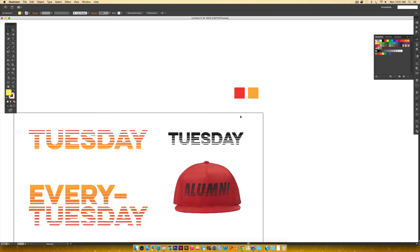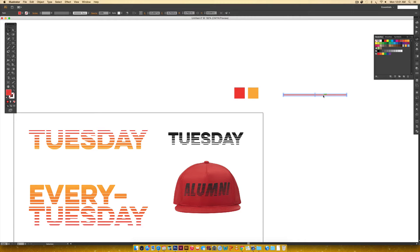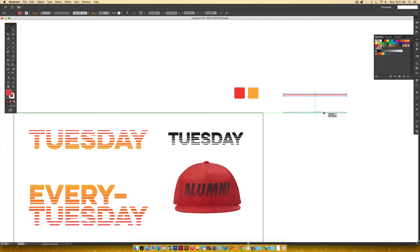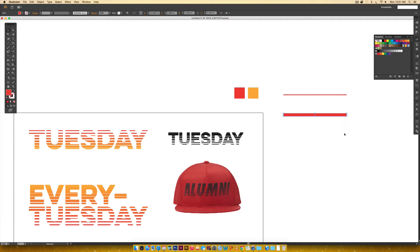Hit M on your keyboard to activate your rectangle tool, then hit I to eyedropper that first color, then hit M again. Draw a rectangle in that color — make it really skinny. Hit V for your selection tool, then hold Alt as you drag and hold Shift to keep it straight, giving it a little bit of distance.